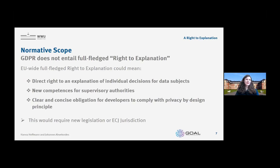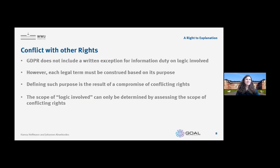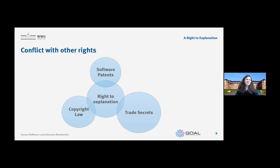A right to explanation always conflicts with other rights. The GDPR itself does not include any written exemption for an information duty on the logic involved, but the legal term must be constructed based on its purpose, and the purpose is always a result of a compromise of conflicting rights. The scope of 'logic involved' can only be determined by assessing the scope of the conflicting rights. We want to especially have a look at software patents, copyright law, and trade secrets — with trade secrets being the most important area to focus on.